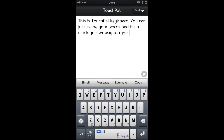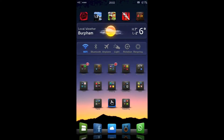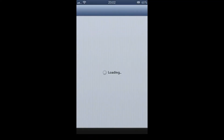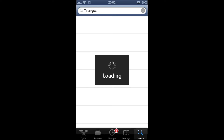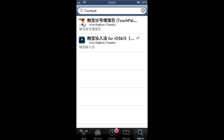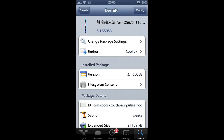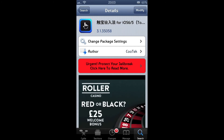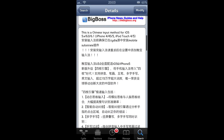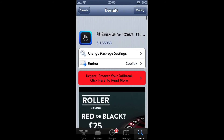But fortunately for jailbreak users, if you head over to Cydia and search for Touchpal, you'll be presented with two results. You'll want the second of these results with the Touchpal icon. Go ahead and download that.